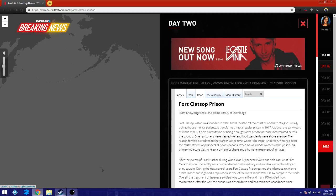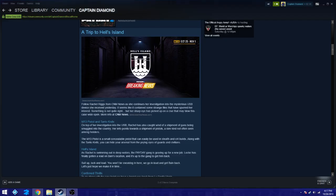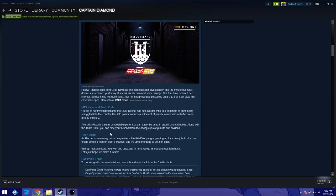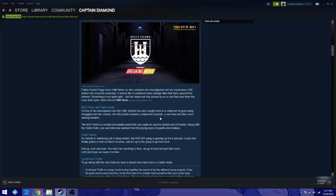So let's hop back right over here. The M13 pistol and Tanto knife. Tanto... I don't know, I thought we already have this knife somewhere in the game. Like, wasn't that one of Wix weapons? Who knows. On top of her investigation in the USB, Rachel has also caught wind of a shipment of guns being smuggled into the country. Her info points towards a shipment of pistols, a kind not often seen among heisters.